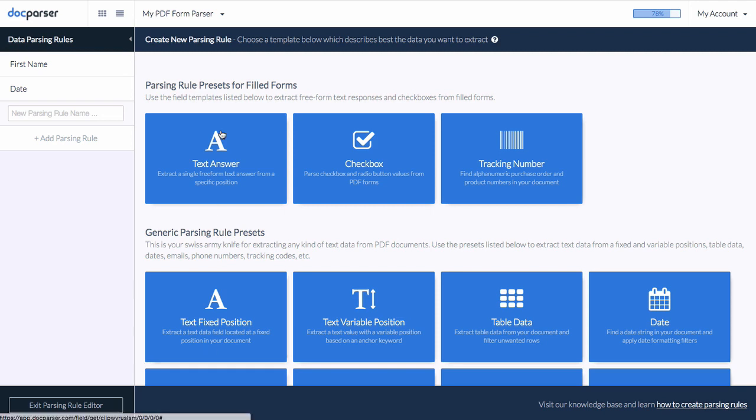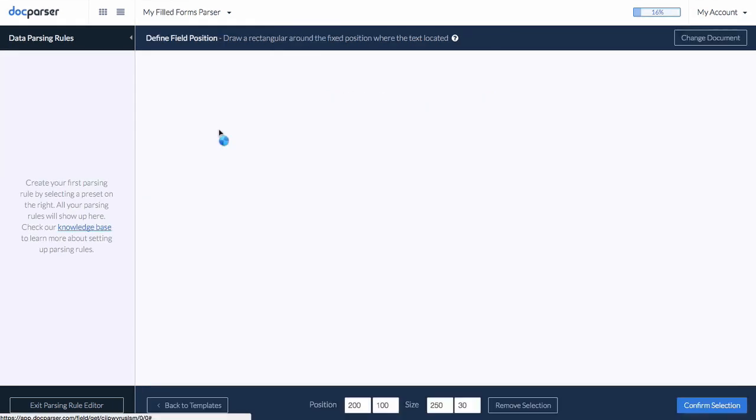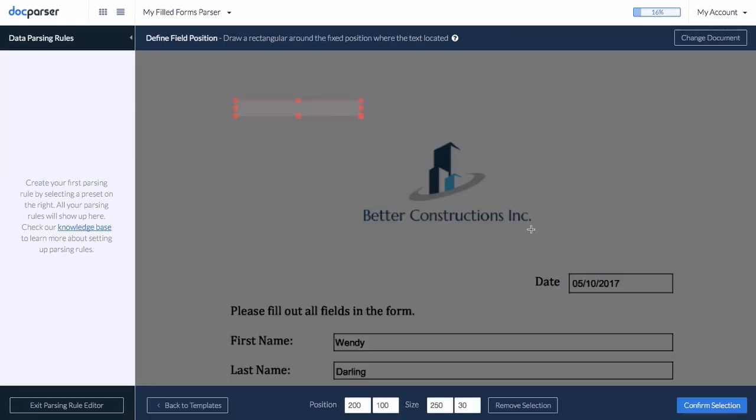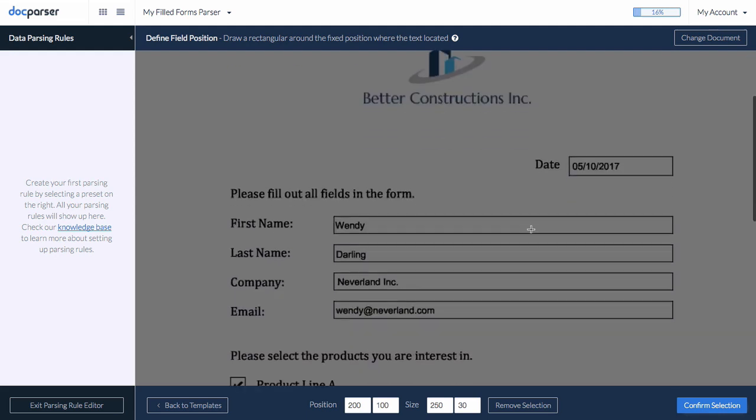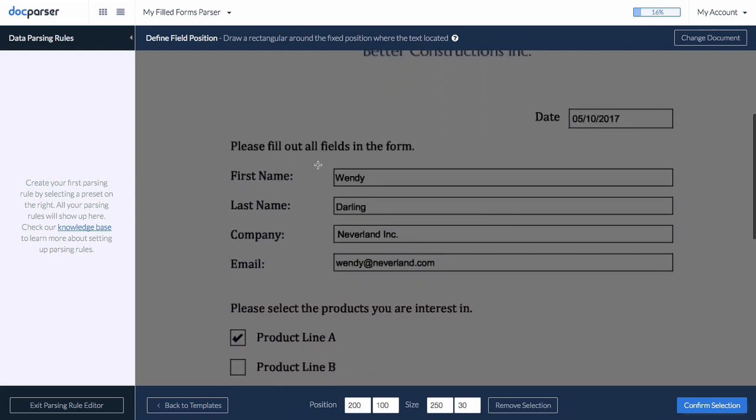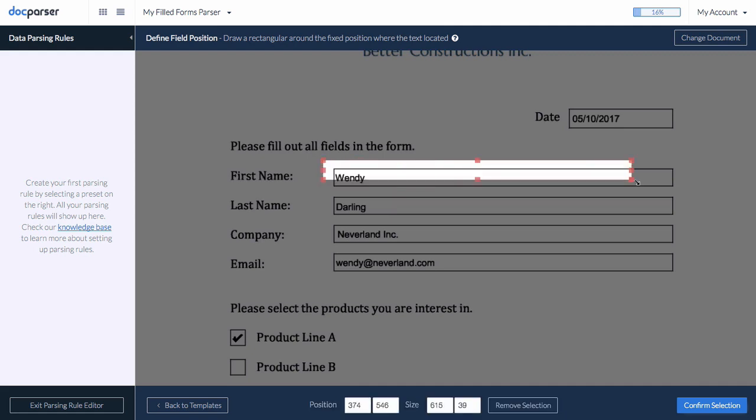We will now create our first parsing rule to extract a freeform answer from our PDF form. Just select the preset, draw a rectangle around the position where the form answer is located, and confirm.